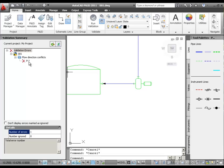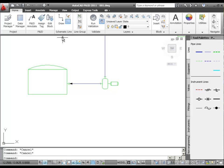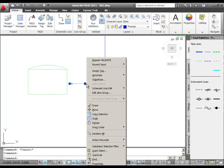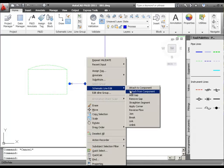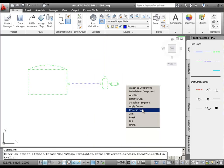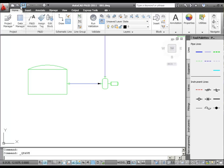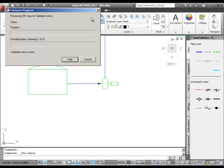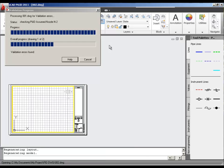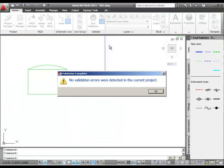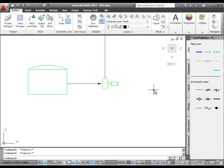The flow direction conflict is an error with our untagged pump. We can reverse the line to fix the error. To reverse flow, you right-click on the line and pick the menu option under schematic line edit of Reverse Flow. Now I'll save the drawing again, run validation again, and when the validation is complete, we should get a message saying there are no validation errors. Great. I'll press OK to clear this dialog.